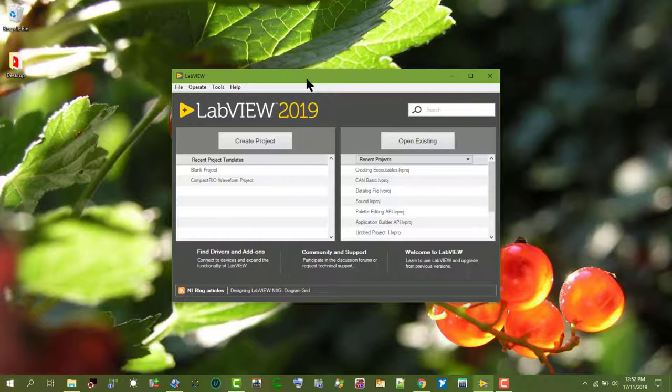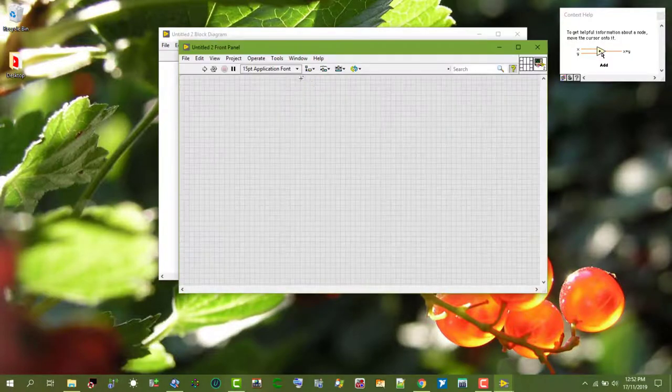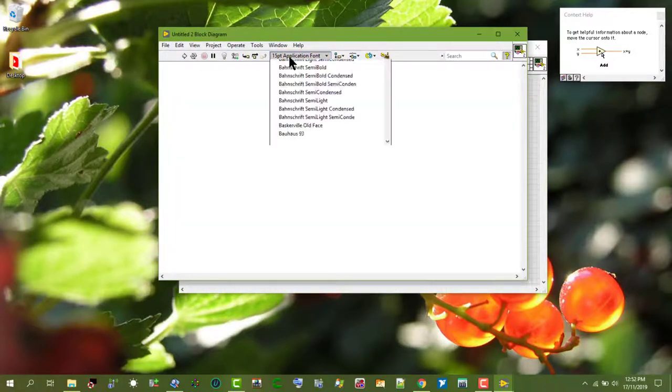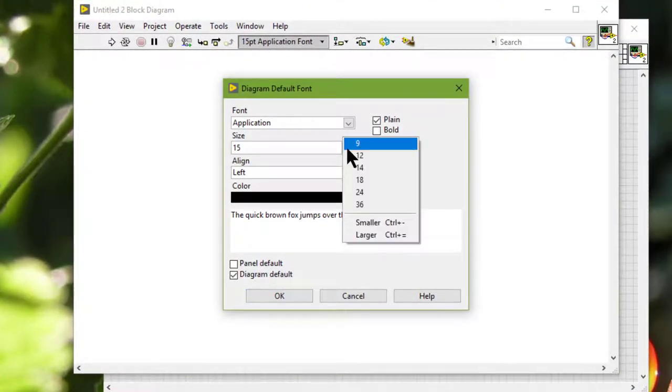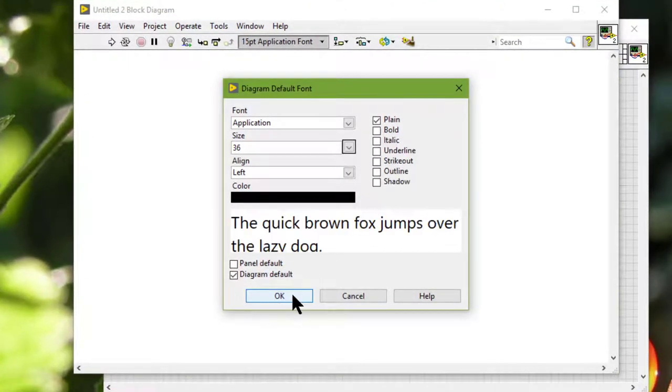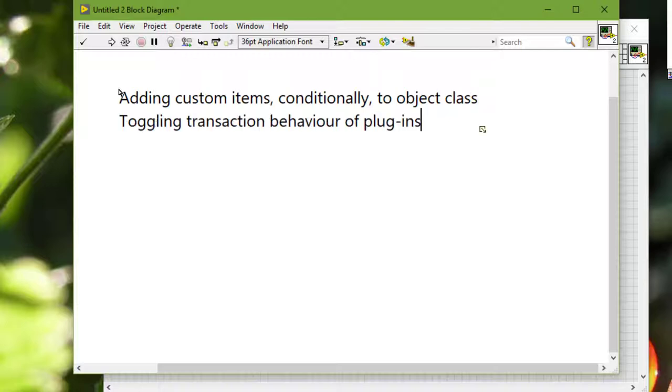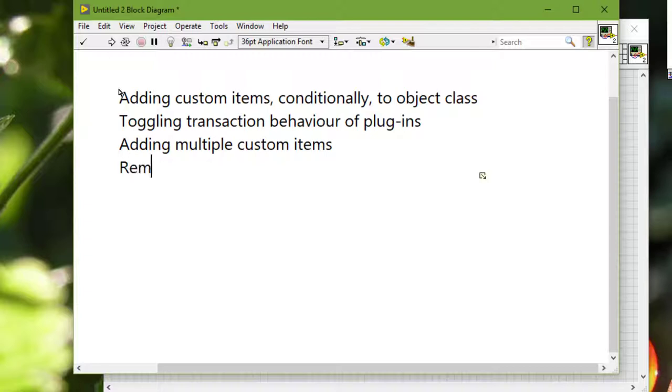We can also create plugins that build the shortcut menu by adding custom items conditionally to object class, toggling the transaction behavior of plugins, adding multiple custom items, and removing items.